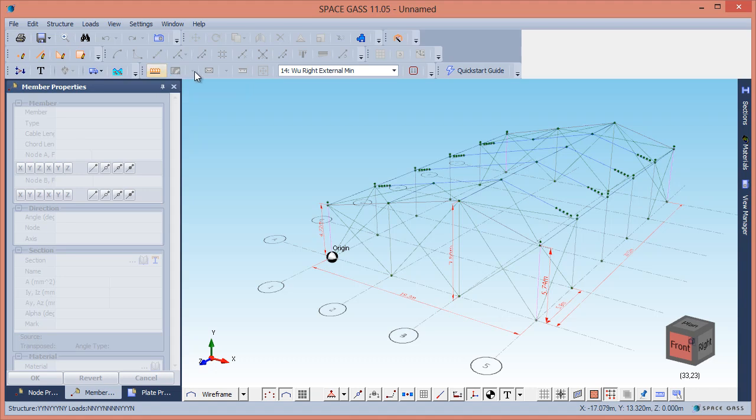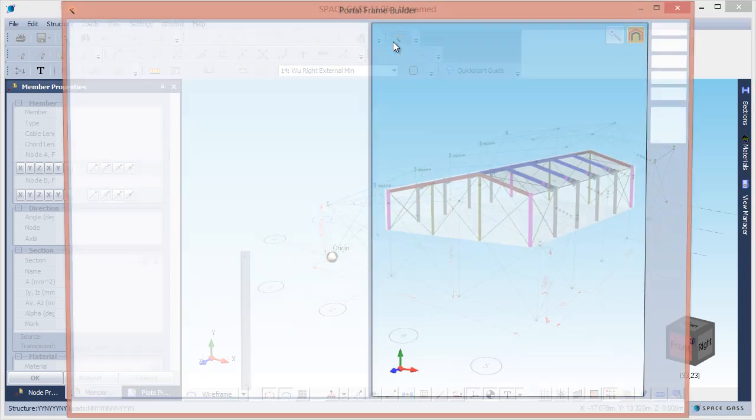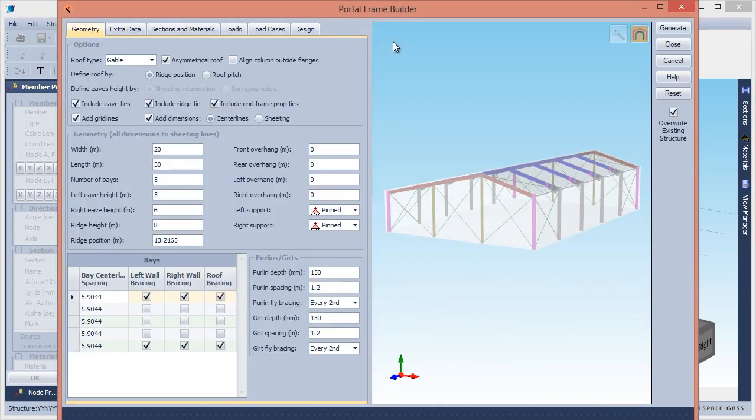Finally, if you go back into the Portal Frame Builder tool, it will remember the settings for this model and allow you to make changes and then regenerate the model.